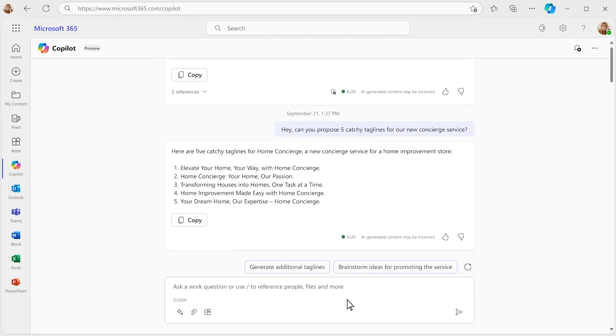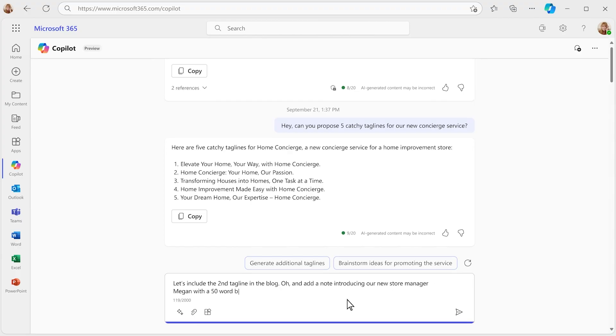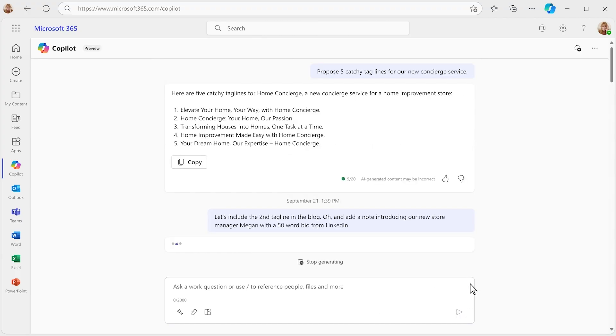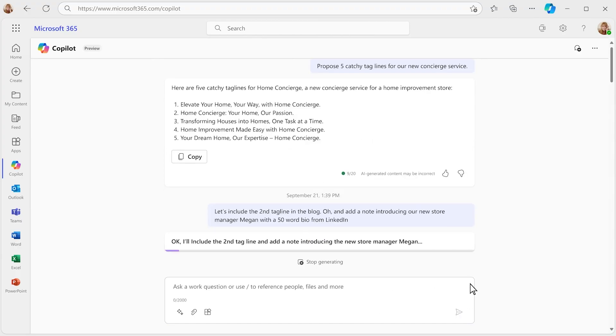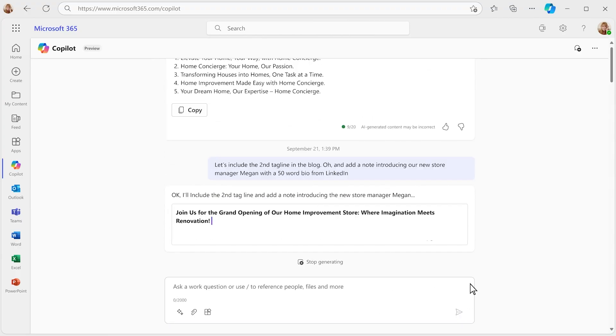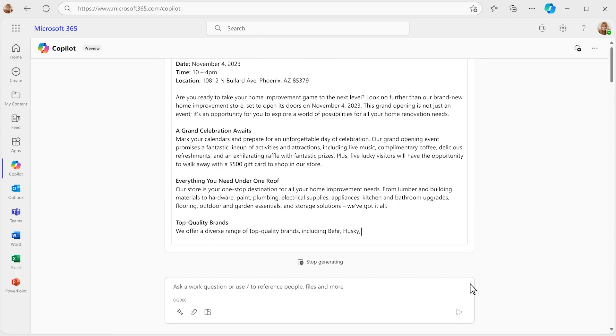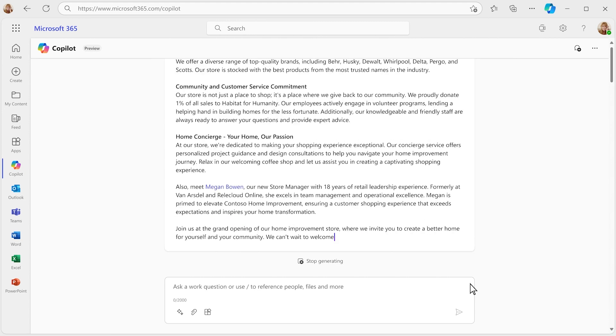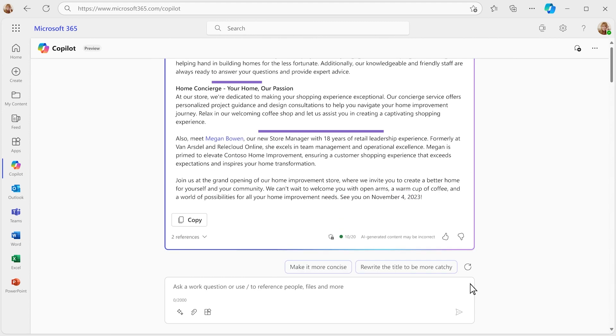Lastly, you want to highlight the impressive retail experience of the new store manager. Best source for that? LinkedIn. Copilot generates an updated blog for you that includes the new additions.